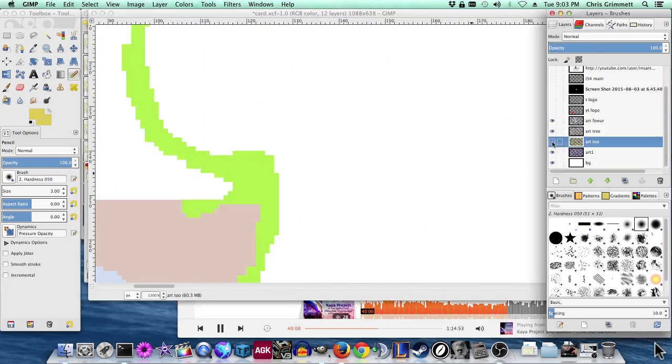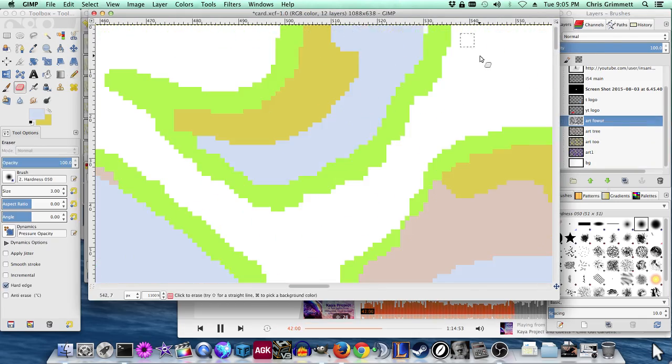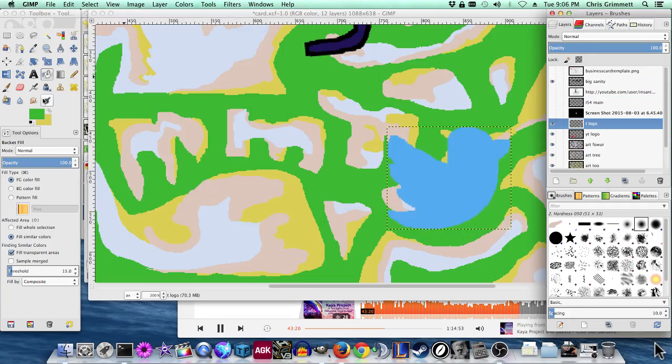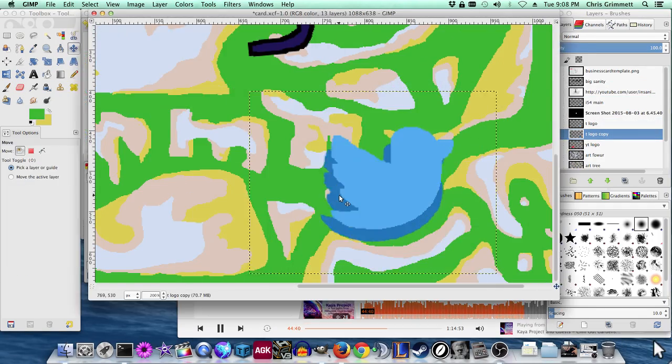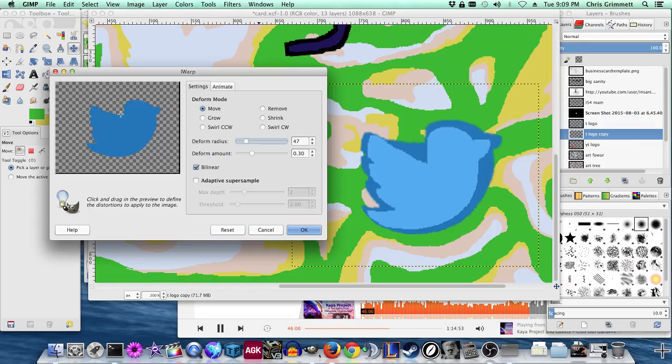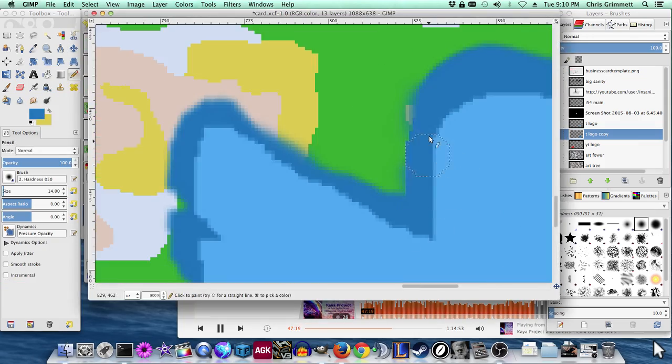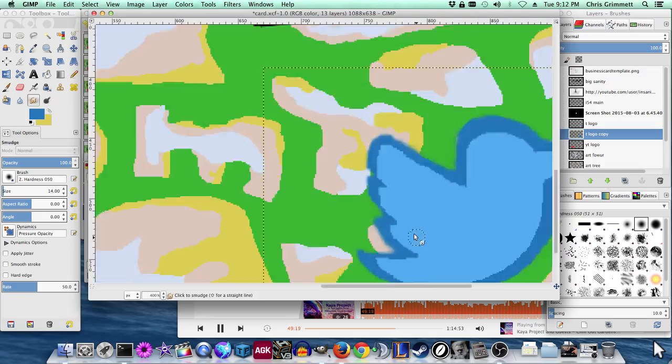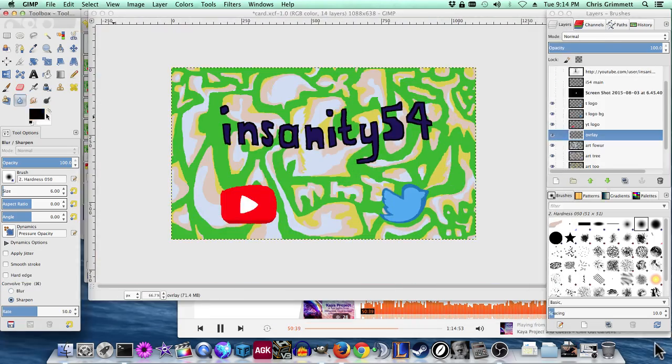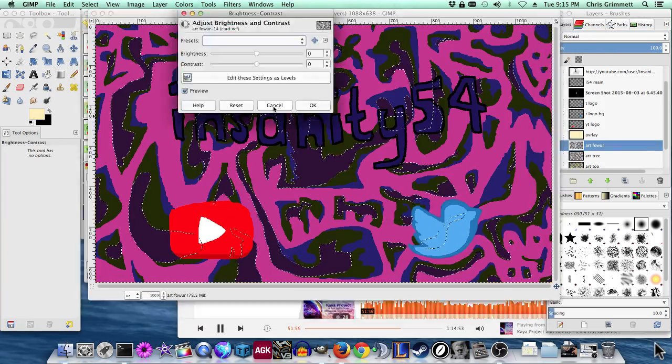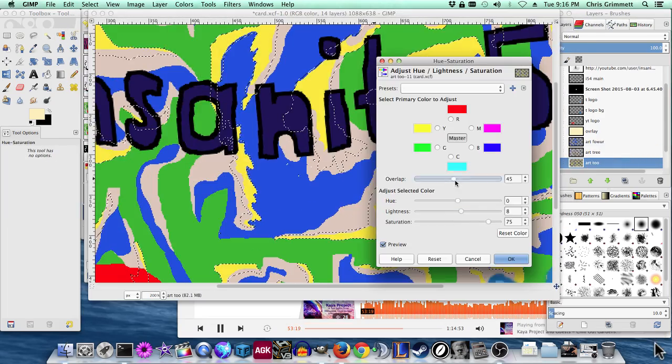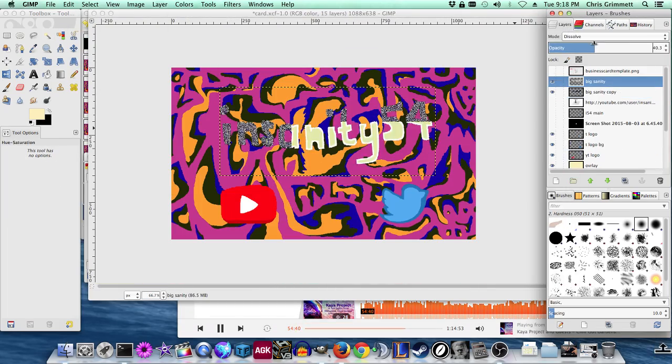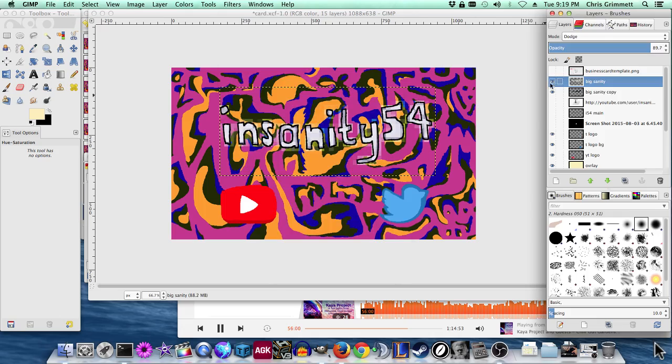Anyway, yeah and then I threw on some logos there. There's the Twitter logo. Twitter and YouTube, that's pretty much my online presence, and there's my blog but my blog gets the other side of the card. The front of the card is just my main identity online.